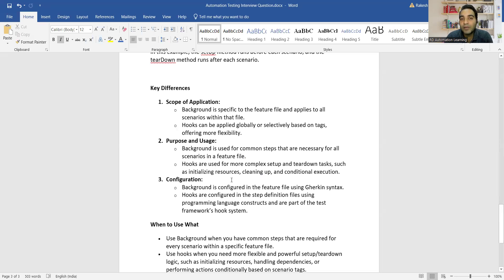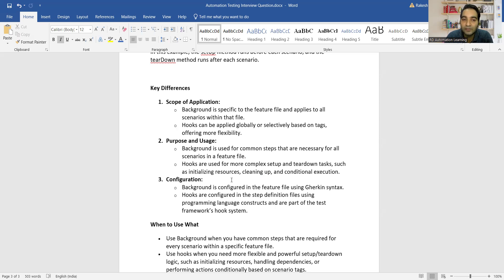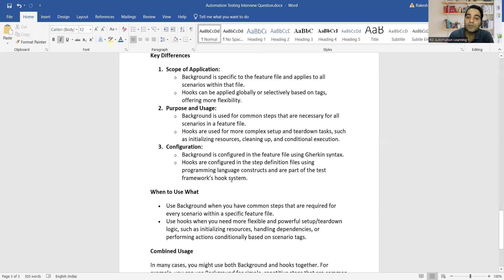Now let's summarize the key differences. First, scope of application: Background is specific to the feature file where it is defined and applies to all scenarios within that file only, whereas Hooks can be applied globally or selectively based on tags. Second, purpose and usage: Background is for common steps necessary for all scenarios in a feature file, while Hooks are used for complex setup and teardown tasks. Third, configuration: Background is configured in the feature file using Gherkin syntax, while Hooks are configured in the step definition file using programming language constructs.